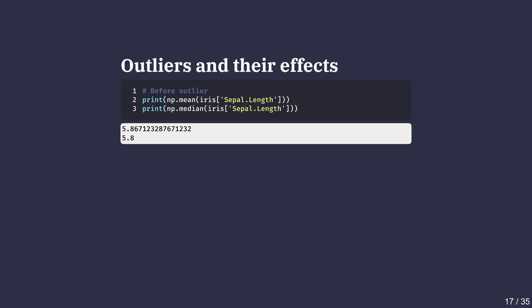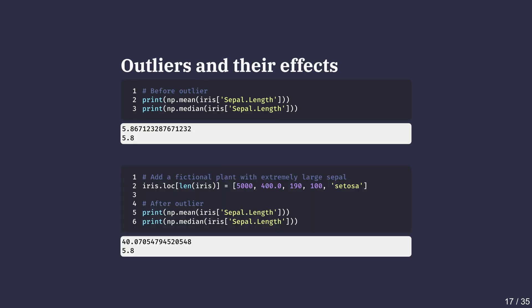Extreme observations are also known as outliers. Here we demonstrate what happens when we add a big outlier. Here we append a flower with a much larger sepal length using loc.